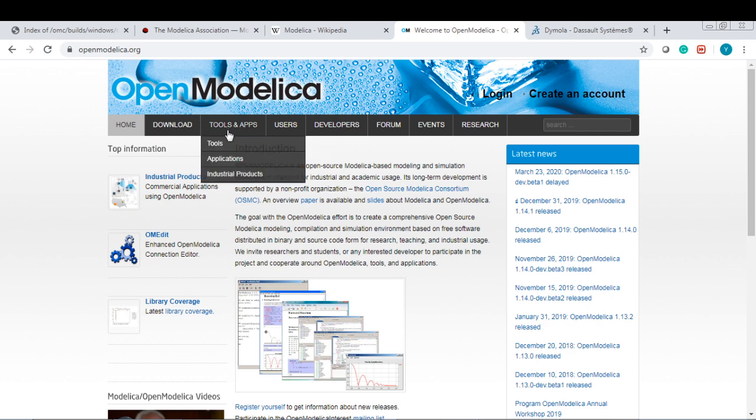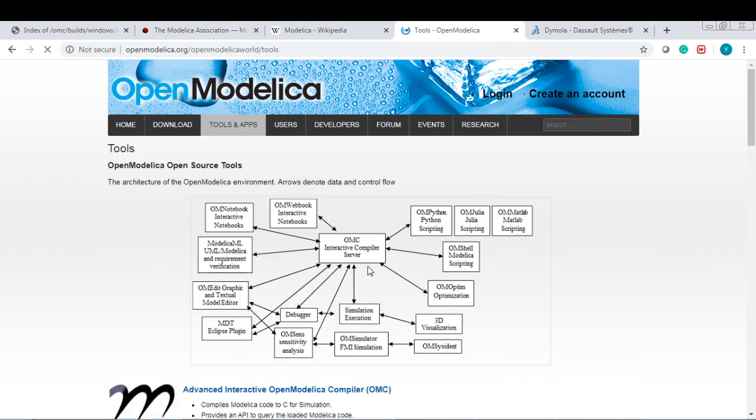There are many tools associated with Modelica. Right now it supports many different aspects. One thing I need to point out here is the Python scripting and the MATLAB scripting, and the Julia scripting.